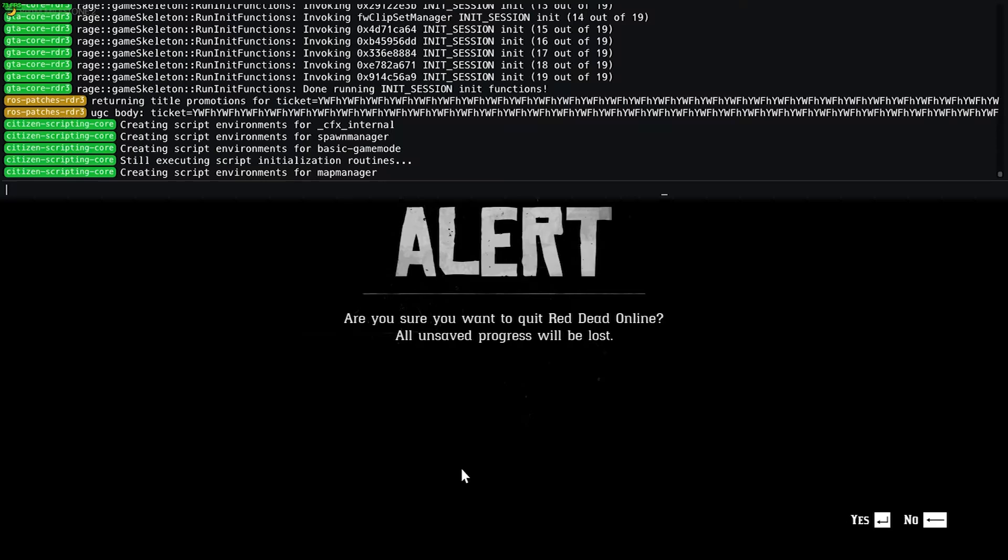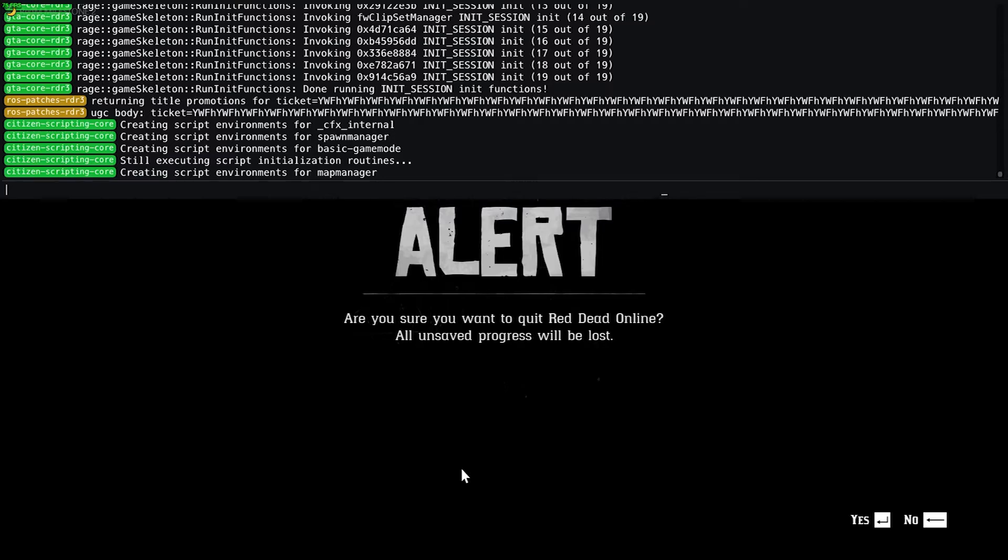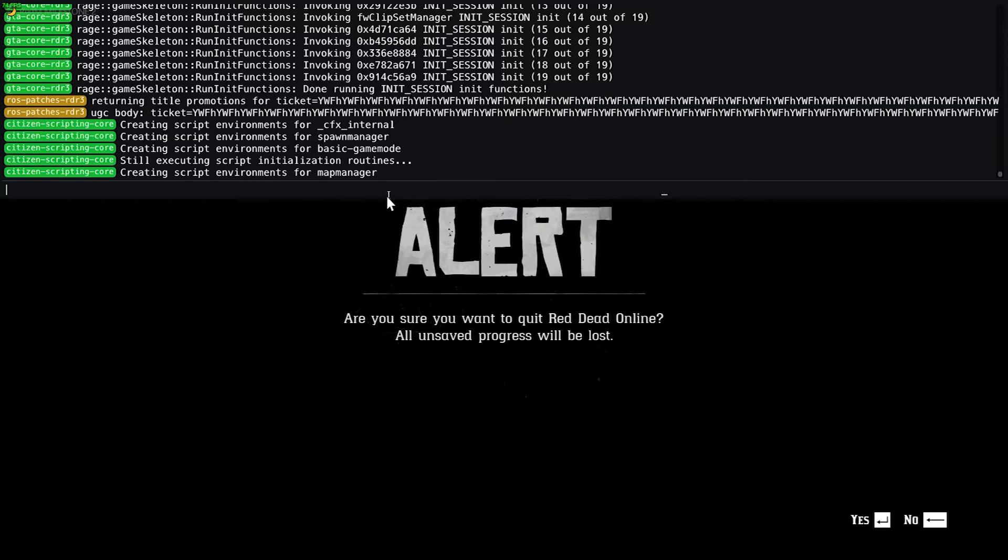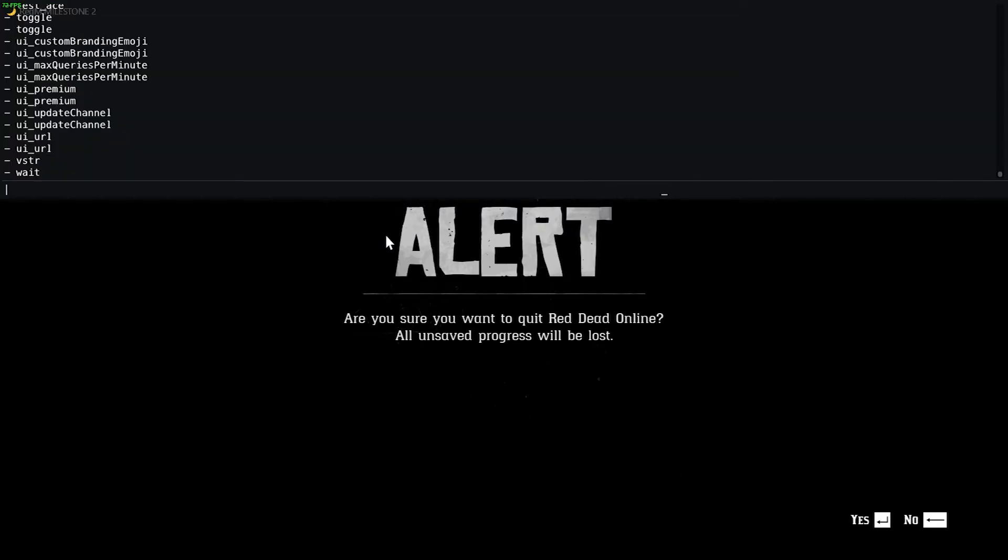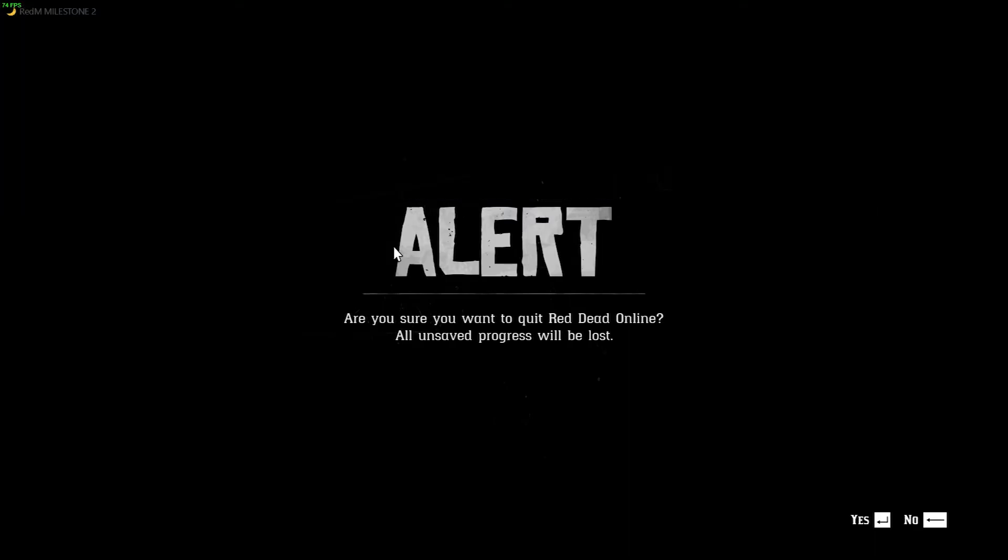So you sure you want to quit Red Dead Online, any unsaved progress will be lost. I don't know how I brought that up. It's not wanting to work, but guys thank you so much for watching, I hope you all enjoyed. Need to figure out what the key is. Ah, F8.